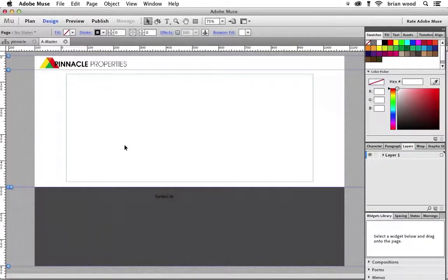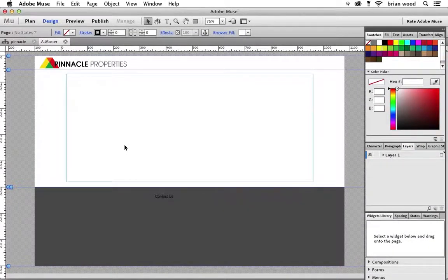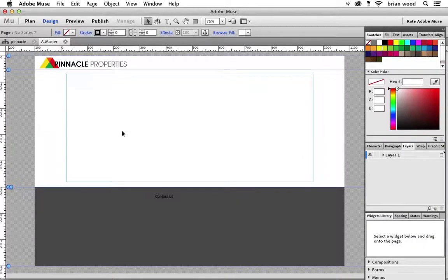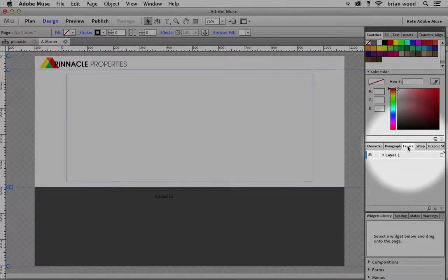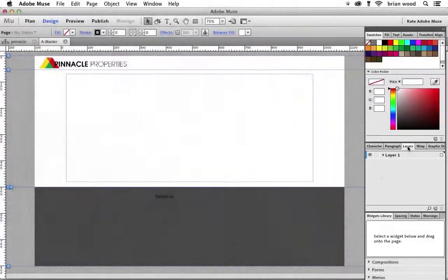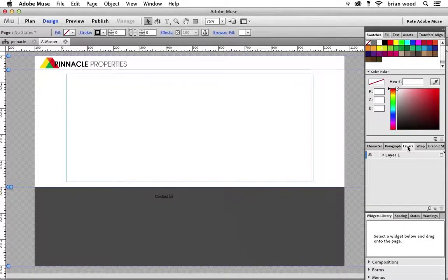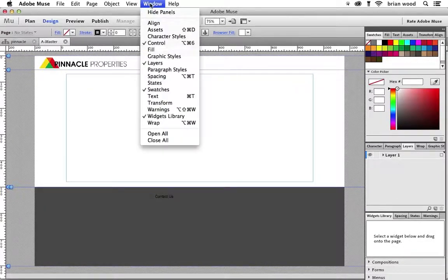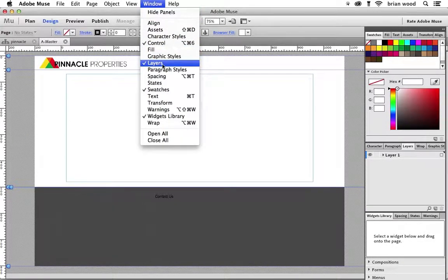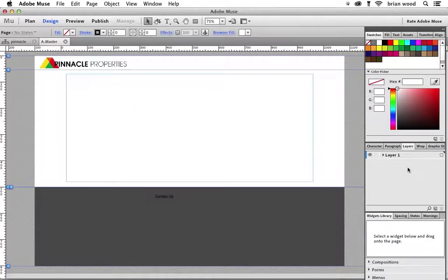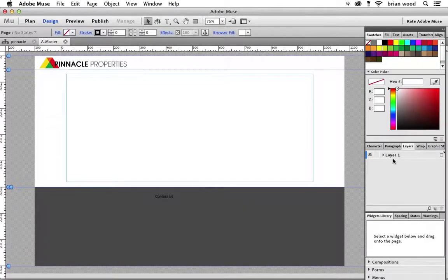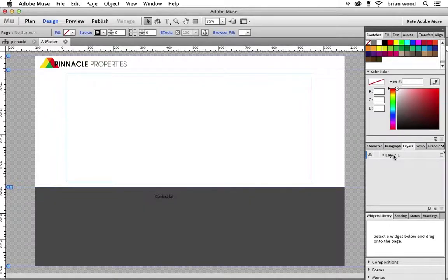So let's start to work with layers in Muse. If you've got your A master page open, hopefully you do, you look over here on the right, you'll see that we have a layers panel. Click on the tab if you haven't already. You can also come under window and you'll see layers right there. Every Muse document starts with one layer and it's called layer one, and all the content you have is on that layer.